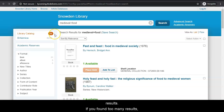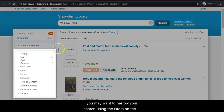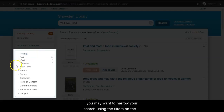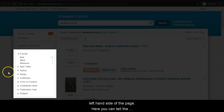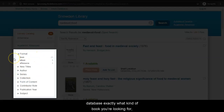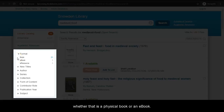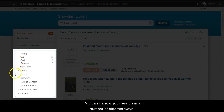If you found too many results, you may want to narrow your search using the filters on the left hand side of the page. Here, you can tell the database exactly what kind of book you're looking for, whether that is a physical book or an ebook, and you can narrow your search in a number of different ways.